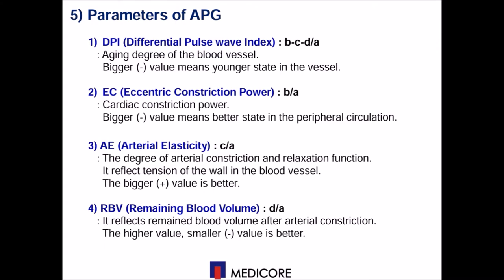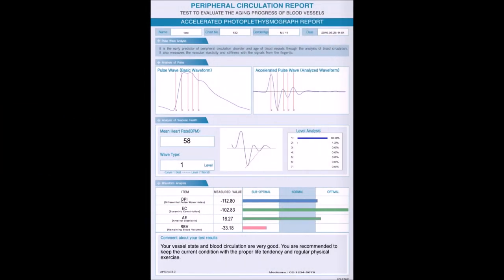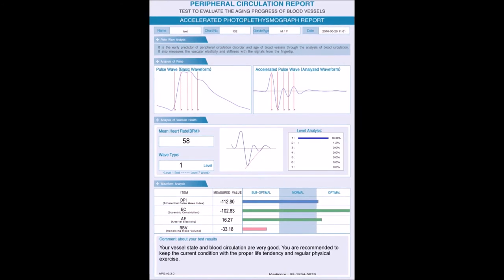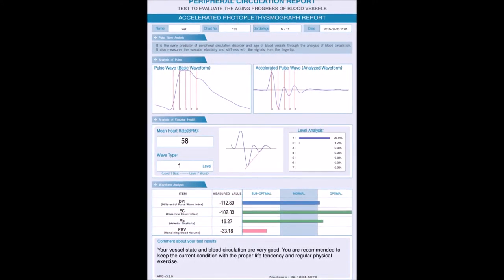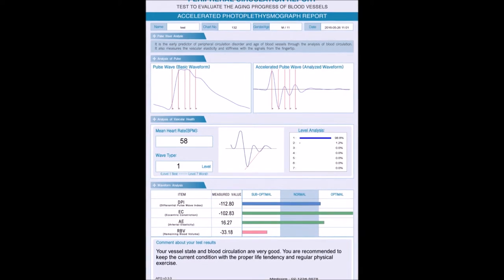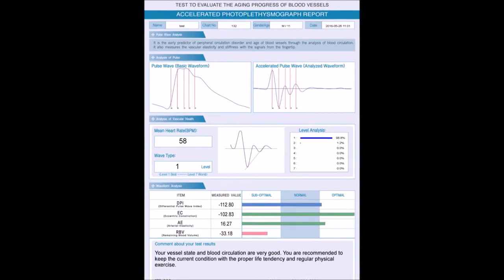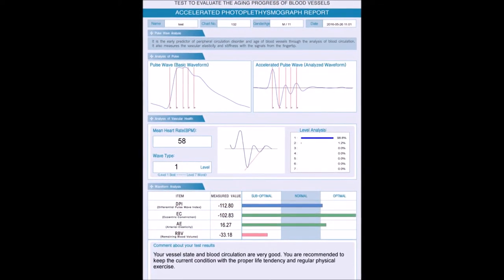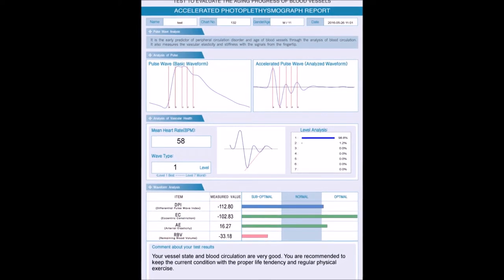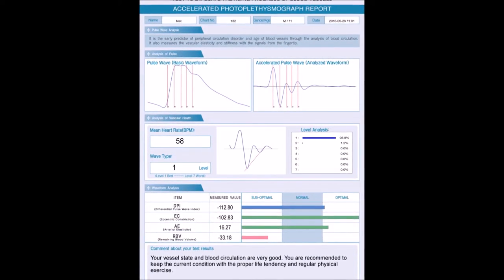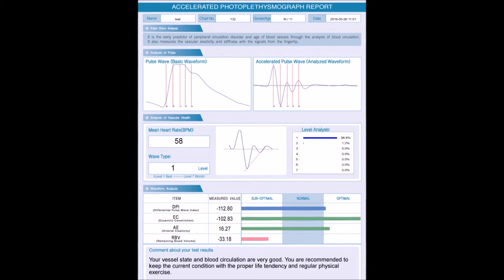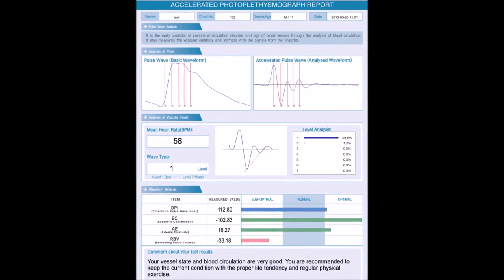Less remaining blood will be much better. Therefore, you can evaluate the total blood vessel status with the type. On the APG report, there are a total of four parts: wave analysis, vascular state analysis, results of each waveform, and finally, automatic comments on the result. We had all clinical research done, so it is very accurate and reliable.